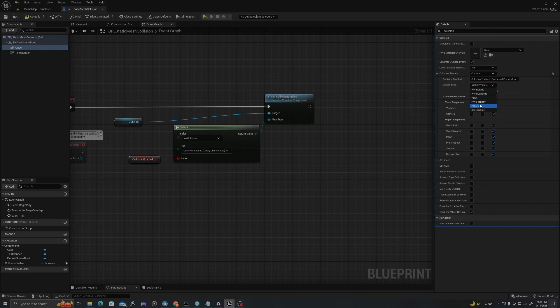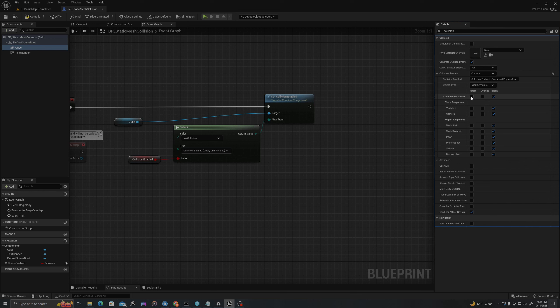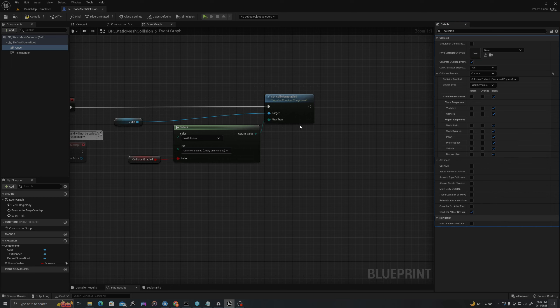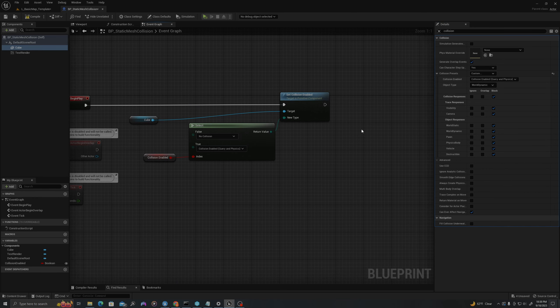If I were to say this is a vehicle, when the player steps on this blueprint, it will say 'okay, I'm stepping on a vehicle.' It has the options to ignore, overlap, or block all of these different types of things. So this is saying that this cube should block world static objects and should block pawns.